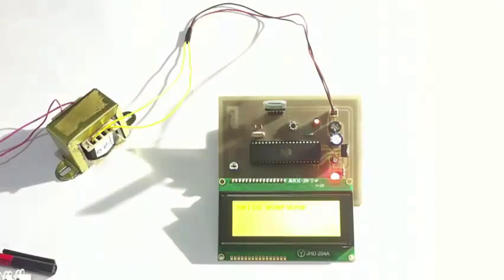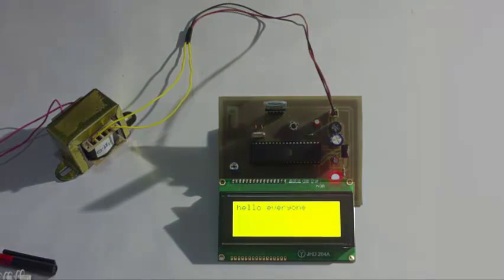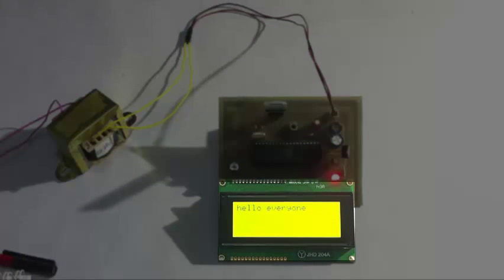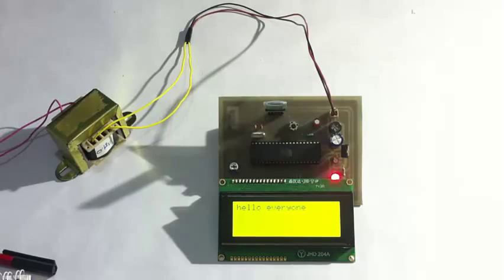Hello everyone. As you can see here the message has been transferred here and displayed on the LCD screen. So let's speak out more messages here.